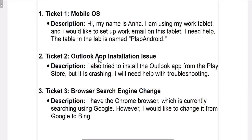Once you're done with this, it will also serve as a project you can discuss in interviews. When someone asks if you've worked with mobile operating systems, you can say you worked in a lab where you resolved certain tickets. So let's go ahead and work on the first ticket, where Anna is requesting us to set up email on her tablet.